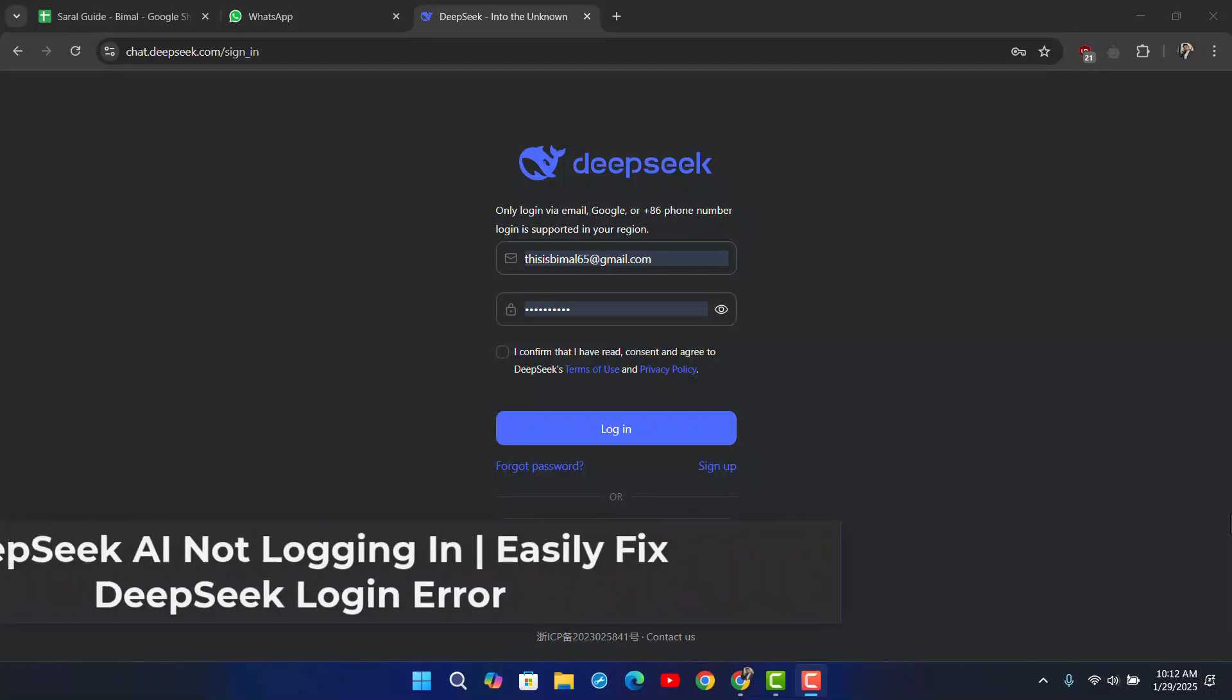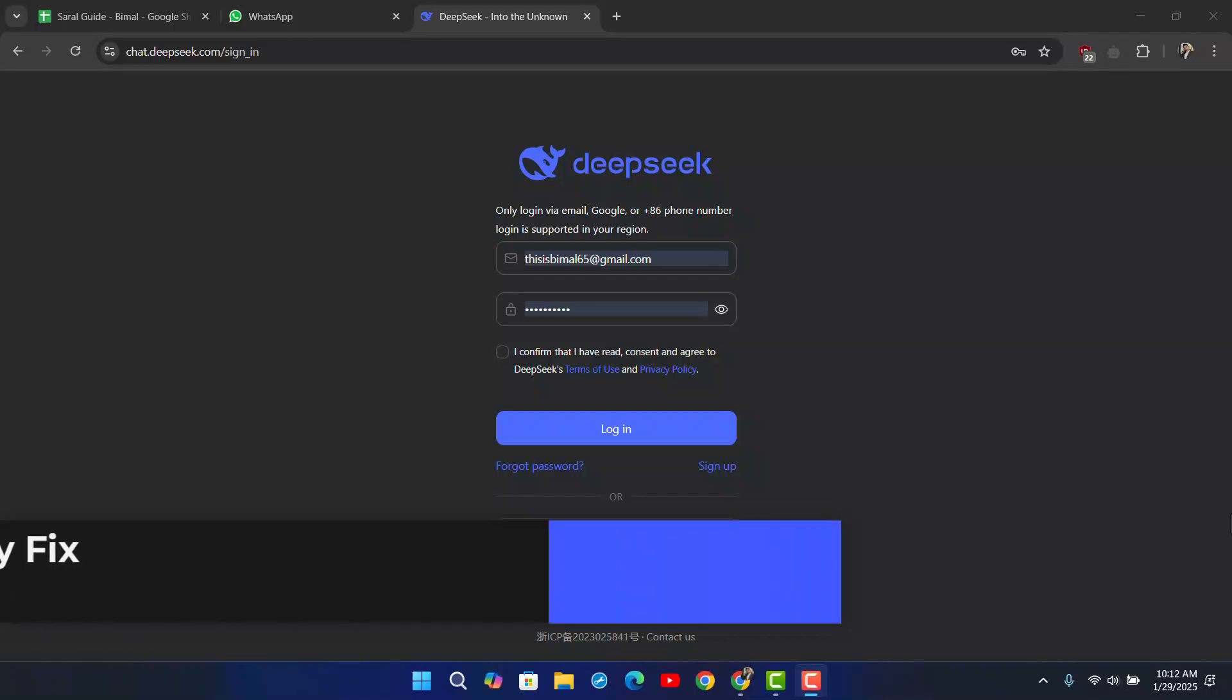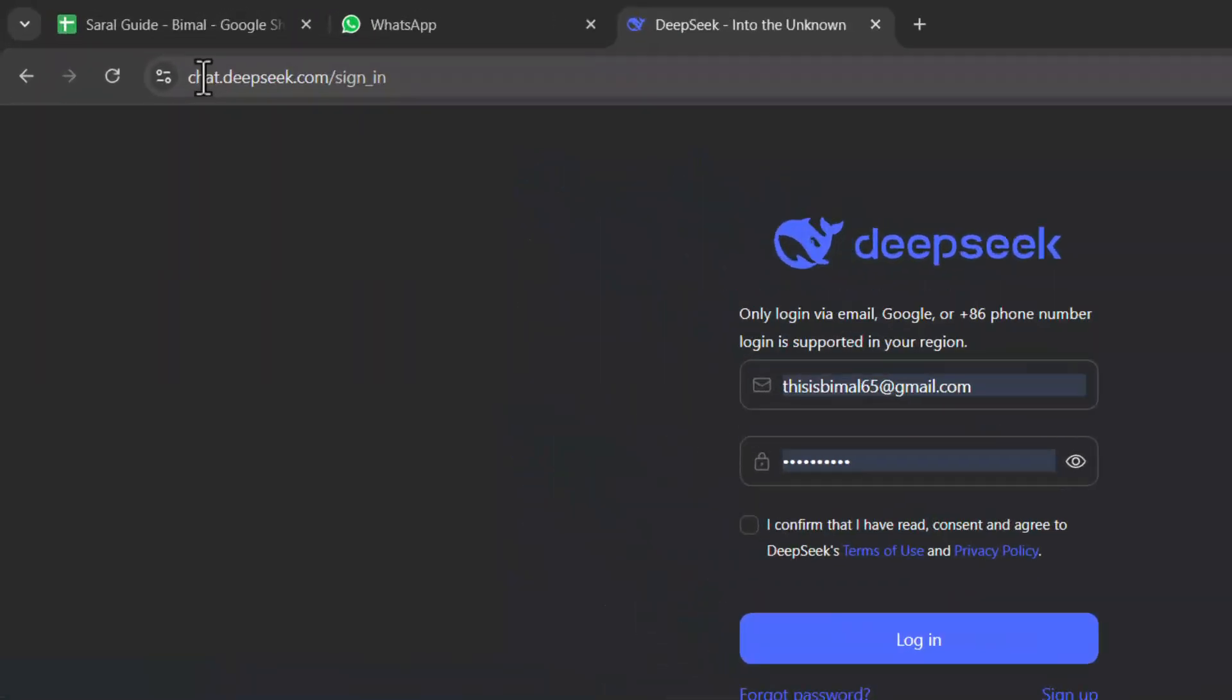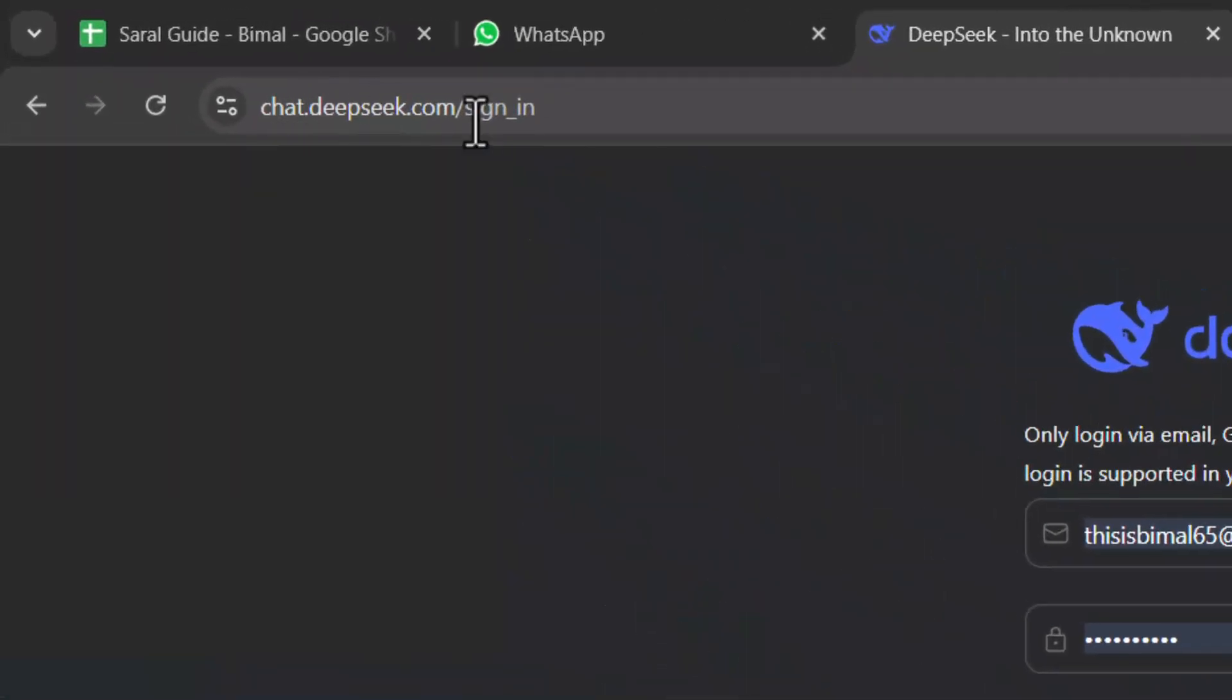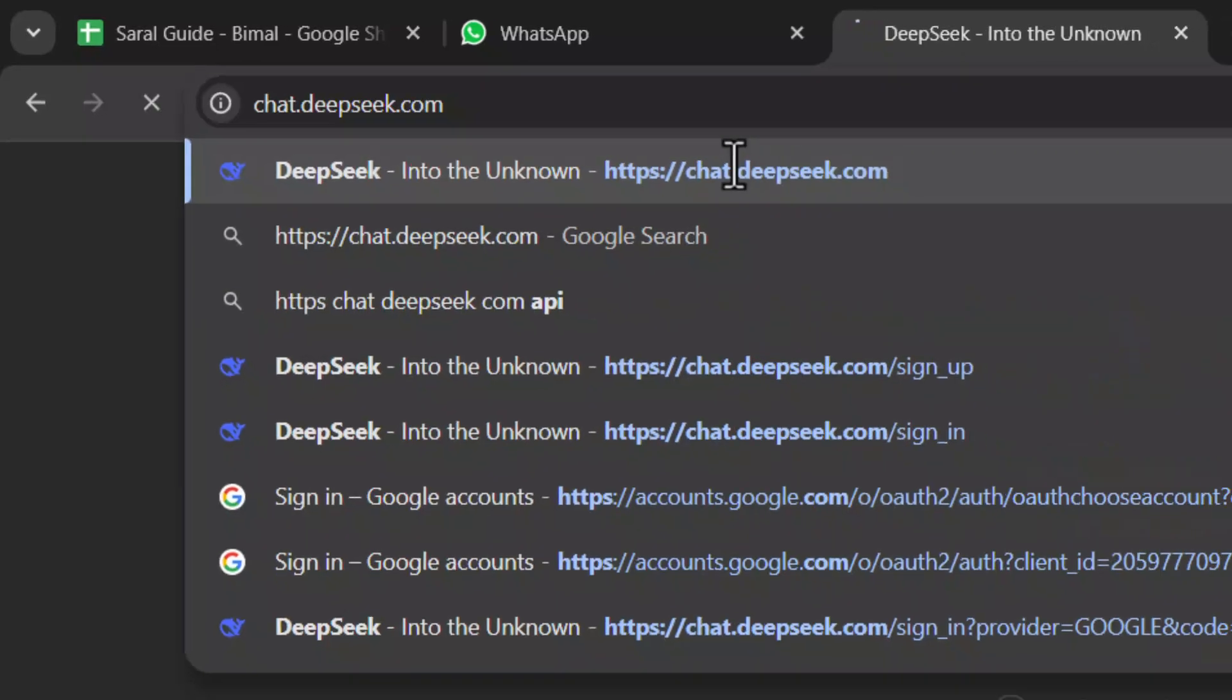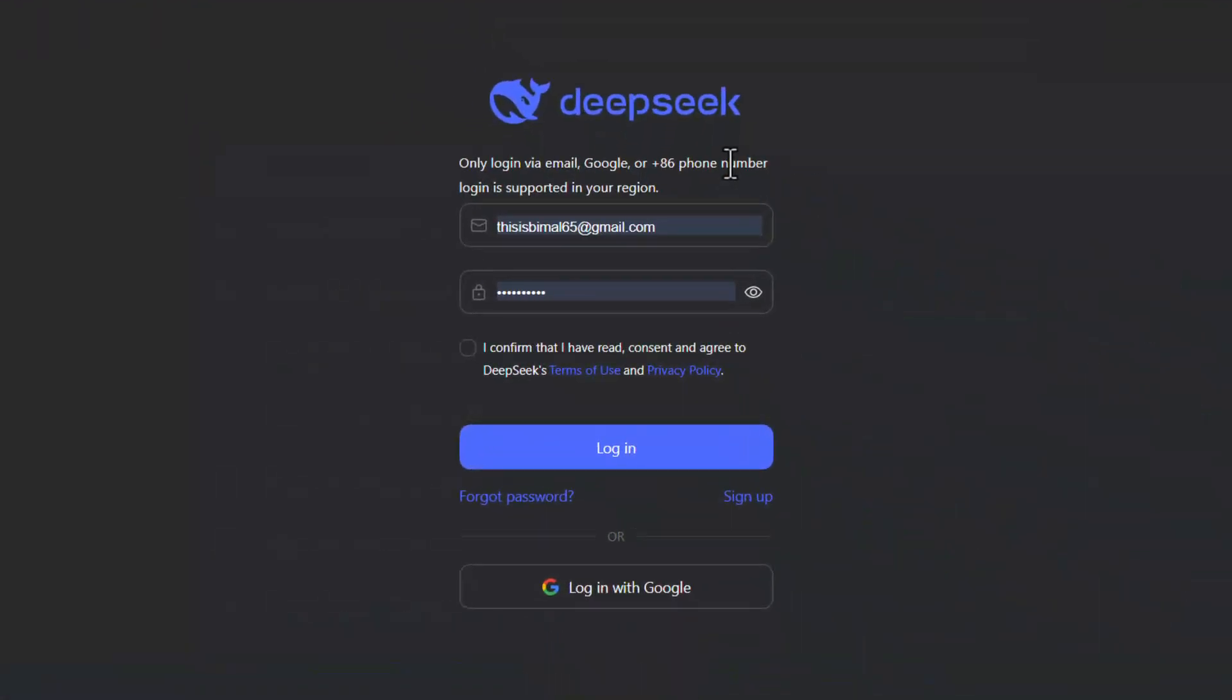DeepSeek AI not logging in? Let's fix DeepSeek login errors. Sometimes you might be trying to log into DeepSeek using the app, but there's a different process if you're using the website. Just come to chat.deepseek.com. Once you come to chat.deepseek.com, it will ask you to sign in.